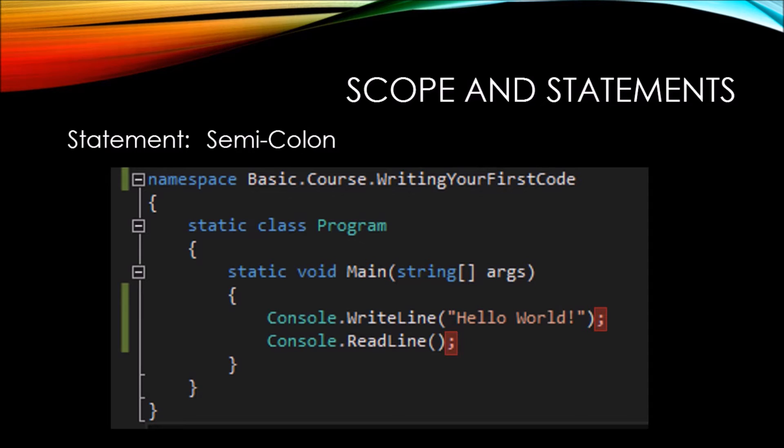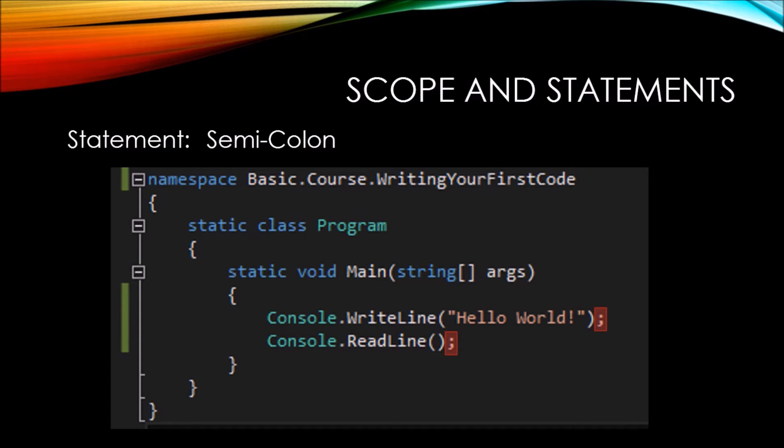Here we see in our application, we've got two semicolons, one that follows our console.write line and one that follows our console.read line. This tells your compiler that this is the end of each statement. Because the semicolon is the terminator of our statement,